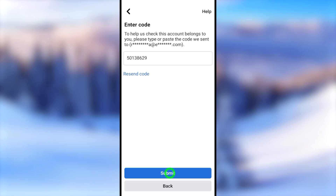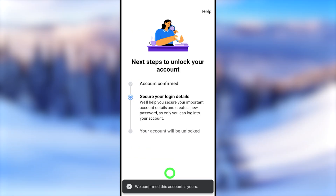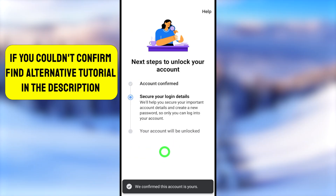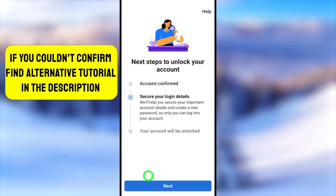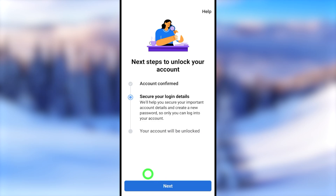Enter your one-time verification code, then tap Submit. You will see a message confirming your account is yours, and your account has been confirmed. Then you move on to the second step.